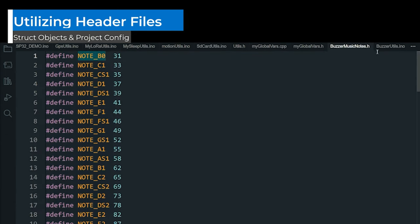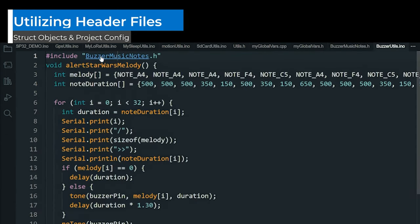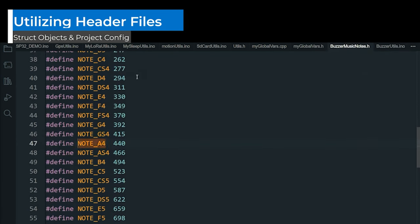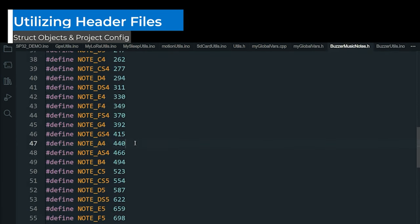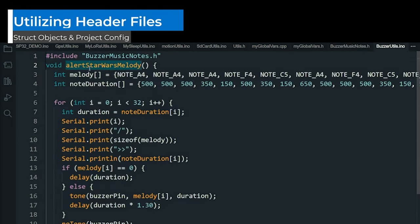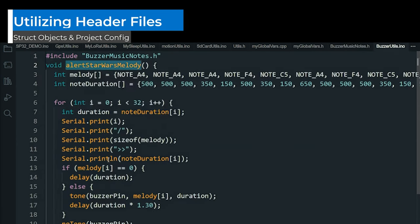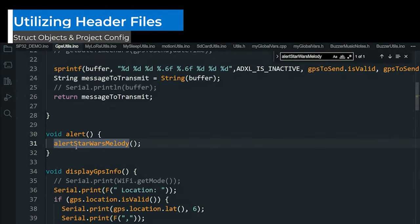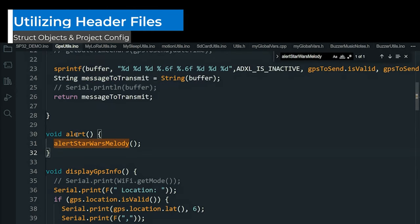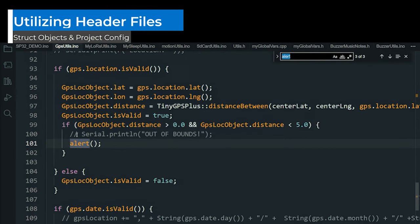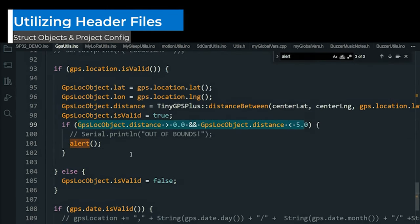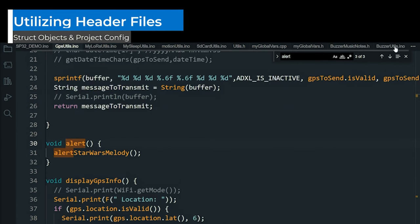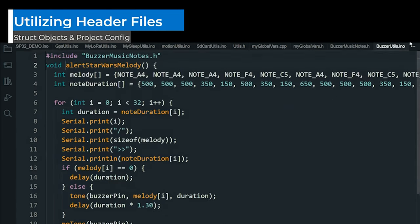That sounds practical. So I can define all my project settings and configurations in one place and simply include the header file wherever needed. You are absolutely correct. It enhances code modularity and allows you to maintain a centralized location for all your project specific configurations.